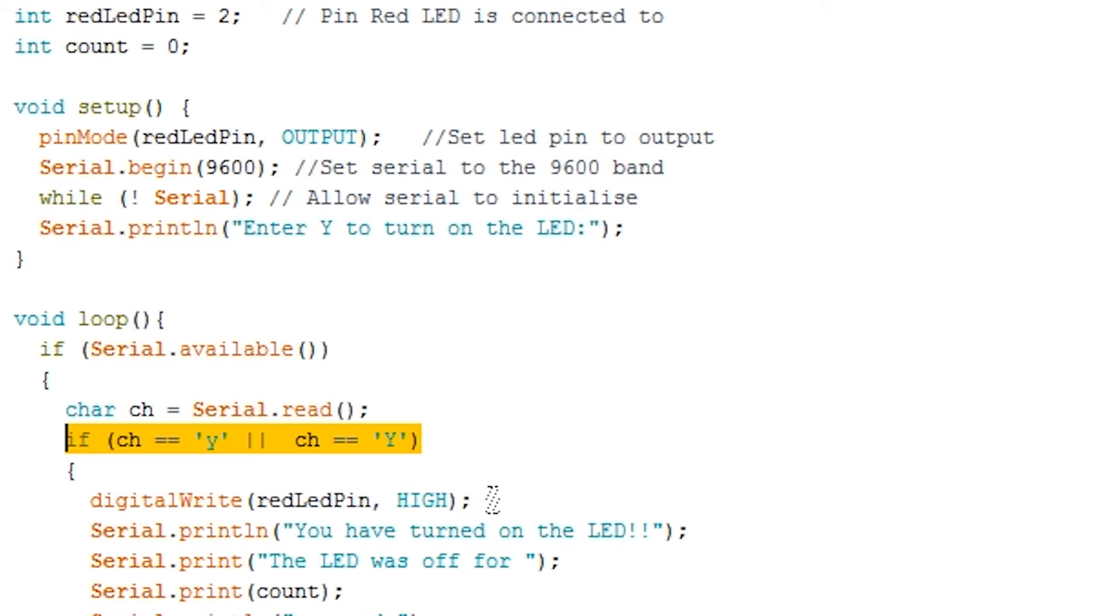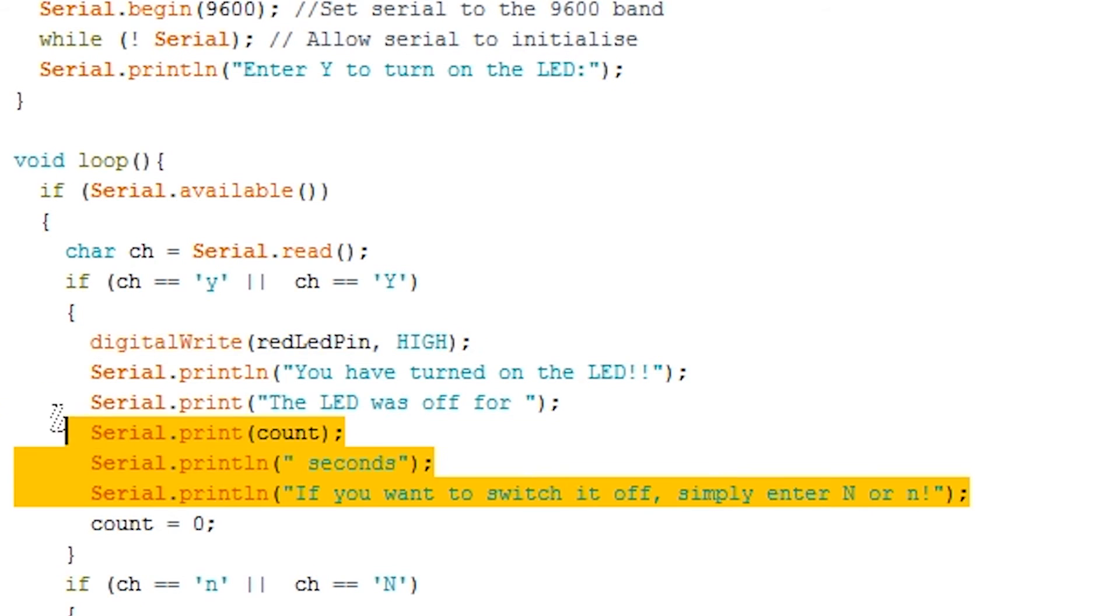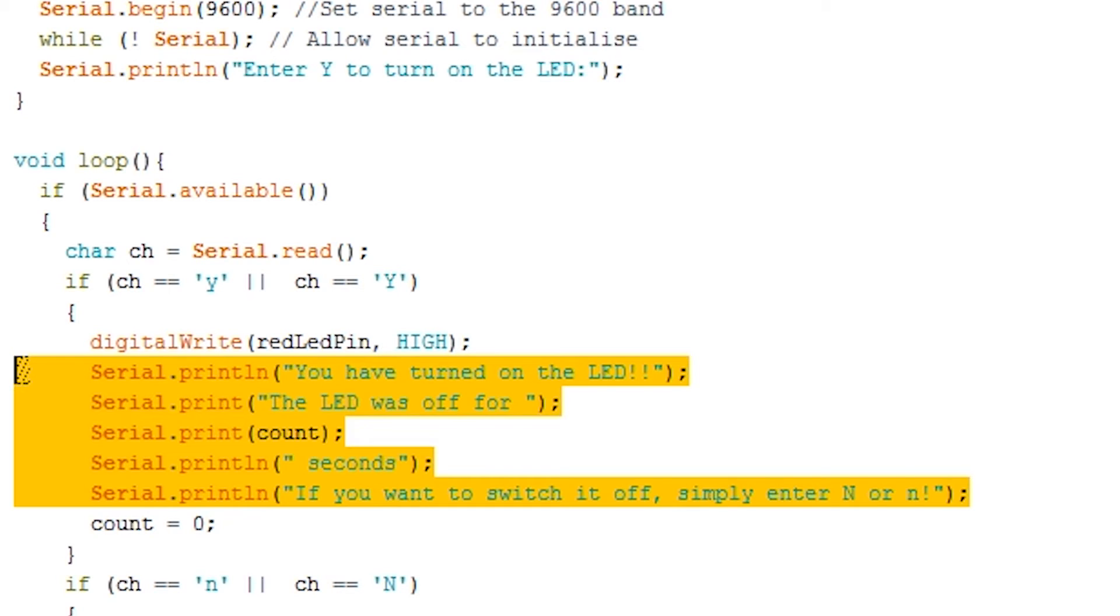If it is either y or n we then enter the relevant if statement. In here you will notice where you change the output of the LED pin to high. We then print out a series of statements. There are two things that you should notice here.